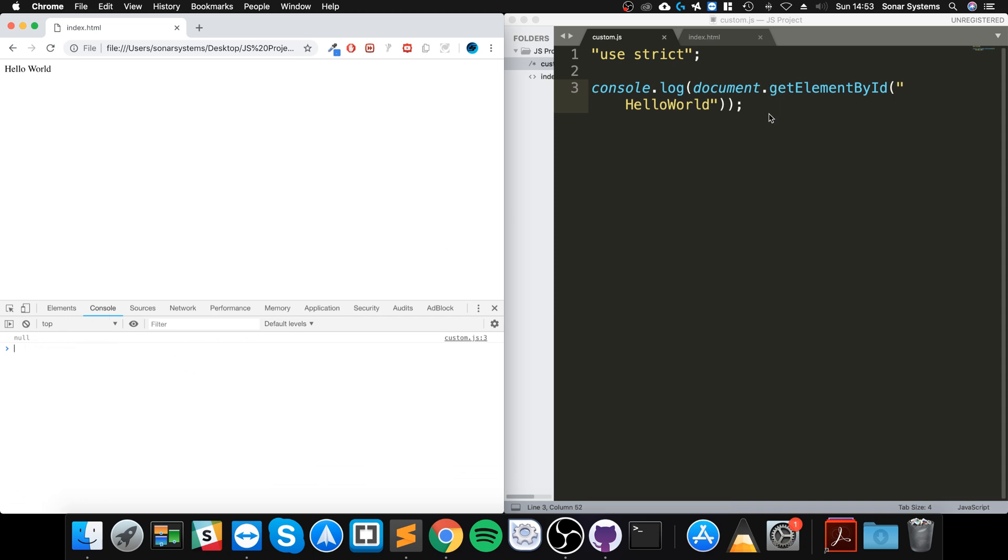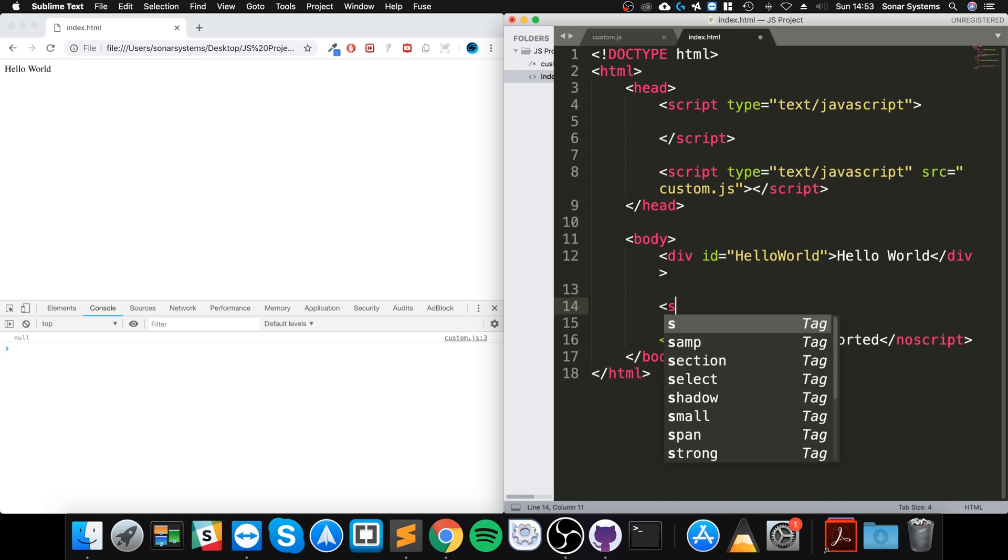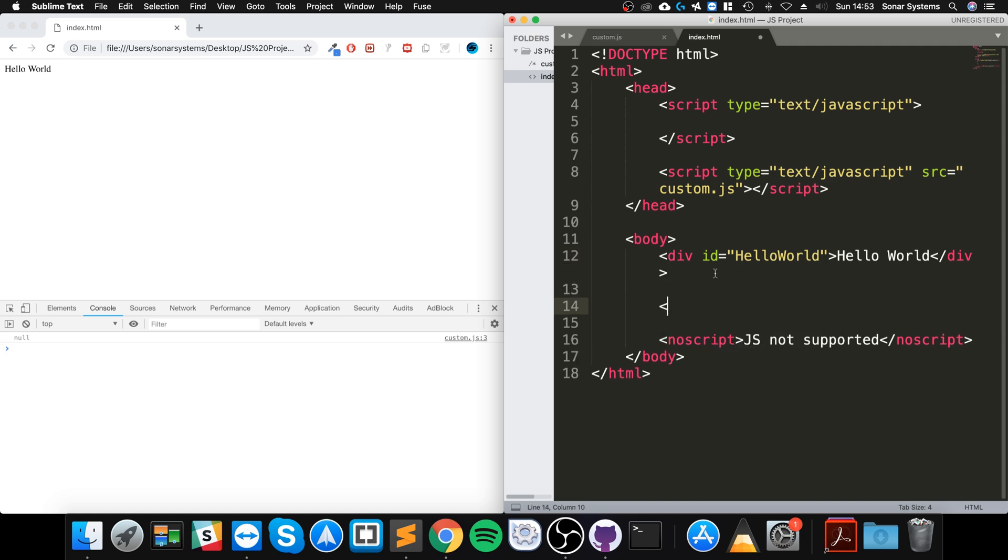I realized the problem is because this code is running before the actual page is rendered, so that element doesn't exist at that moment in time when the JavaScript code is right.